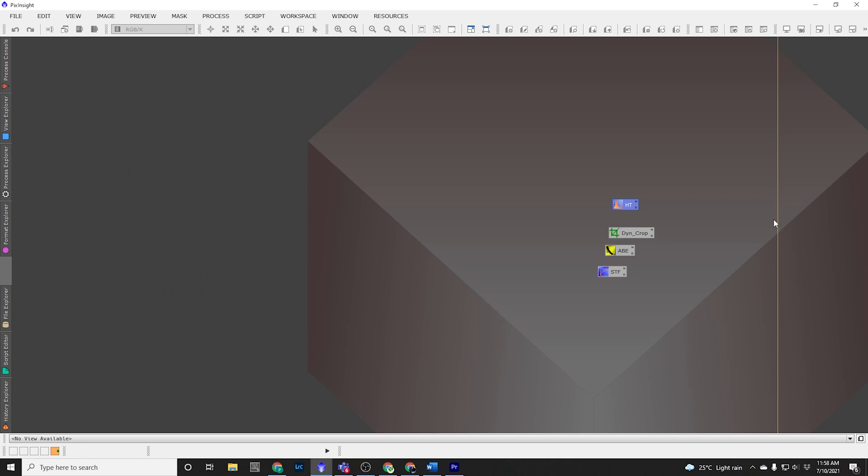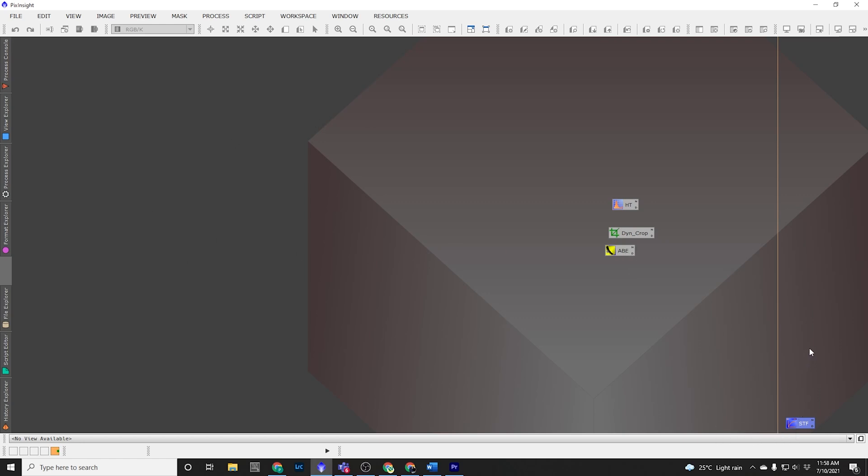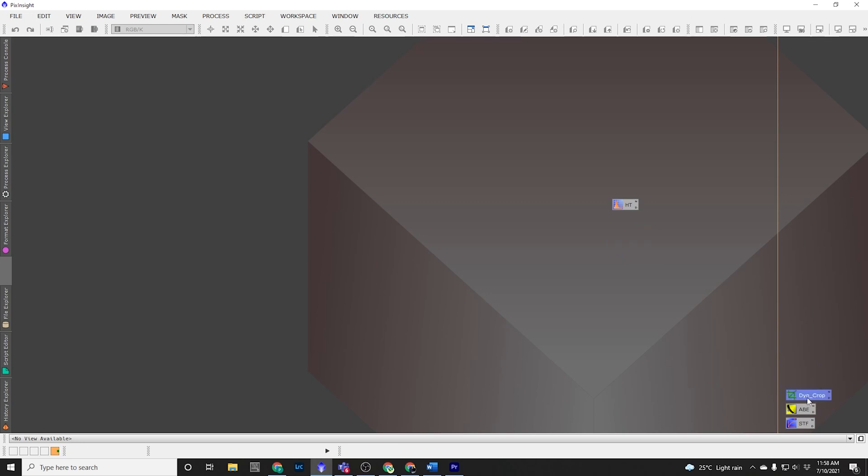Now see this yellow line? I like to put all my processing icons to the right hand side of that out of the way, and then I can put my images on the left hand side and work with them from there. And I like to put my processing icons in order, in the order that I'm going to use them. So STF, then I'm going to apply ABE, and then I'm going to crop, and then I'm going to apply the Histogram Transformation.